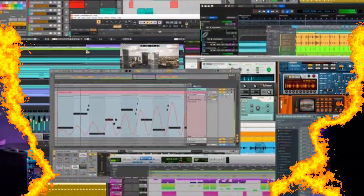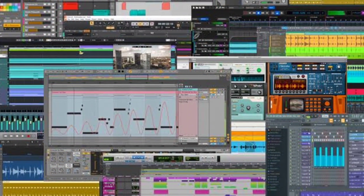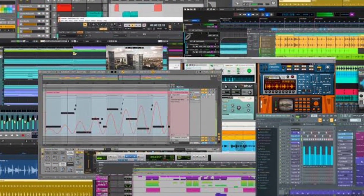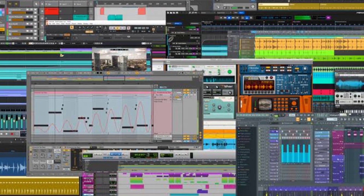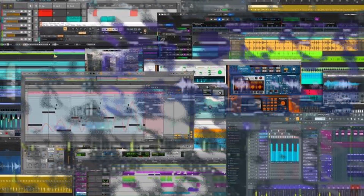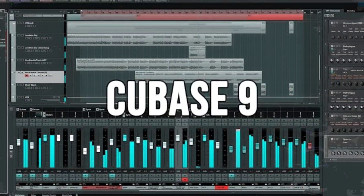Next, there is a DAW — a Digital Audio Workstation. What do we use? There's FL Studio, Ableton, Cubase — these are the DAWs you use.